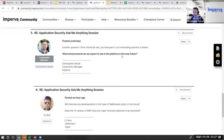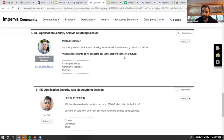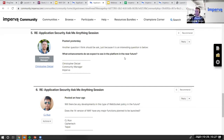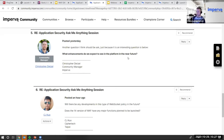Next question: What enhancements do we expect to see in the platform in the near future? There are roadmap calls we've had in the past that I'll share over time, and that kind of helps you see what's coming.